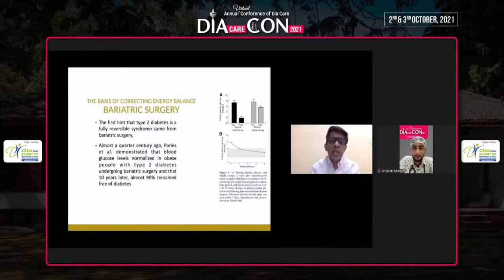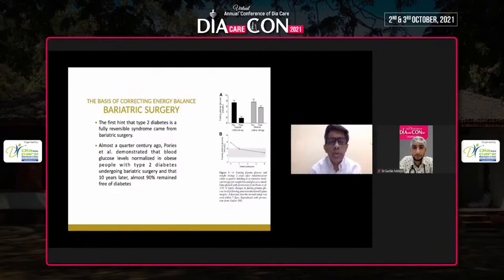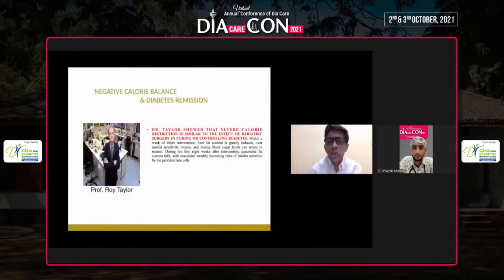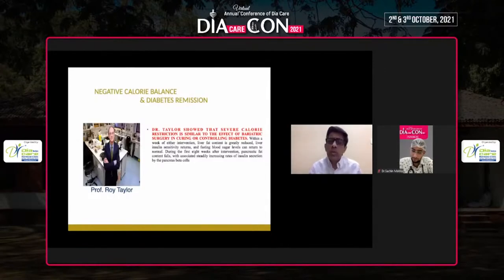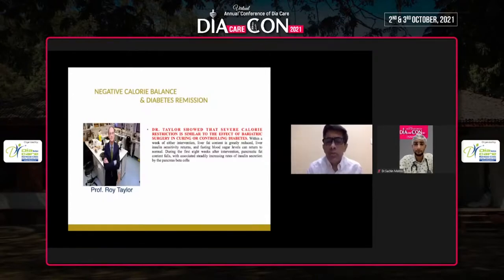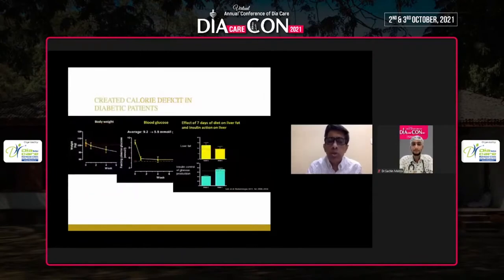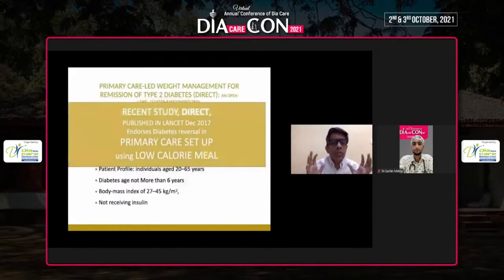The first signs that type 2 diabetes is fully reversible came from bariatric surgeons. About 30 years ago, Pories et al. showed that cutting the stomach could make 90 percent of patients diabetes-free for 10 years. Later, Professor Roy Taylor's group in the UK showed that severe caloric restriction produces a similar effect to bariatric surgery. Within a week of either intervention, liver fat is greatly reduced, liver insulin sensitivity returns, fasting blood glucose returns, and pancreatic beta cell insulin secretion improves.